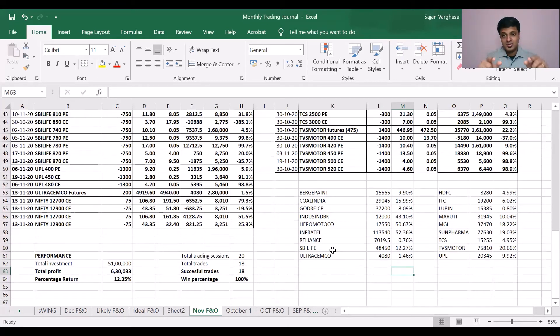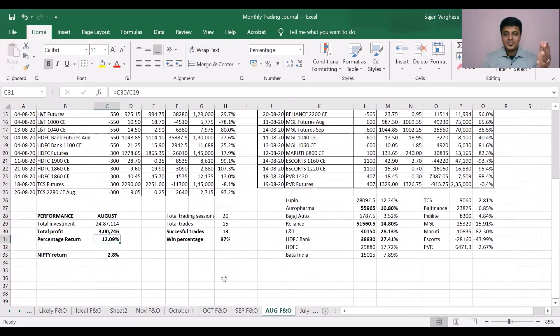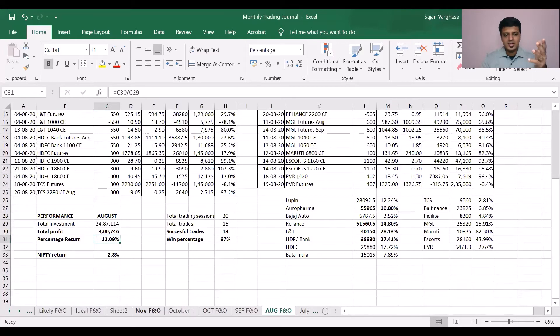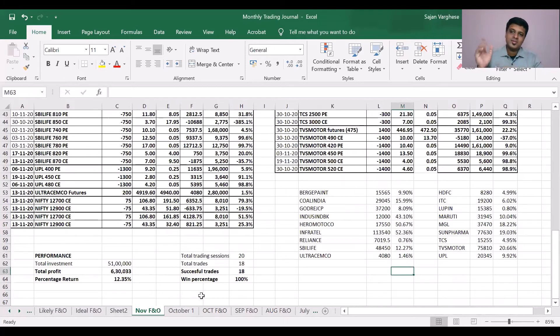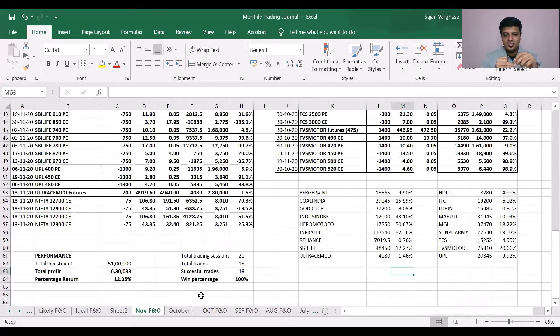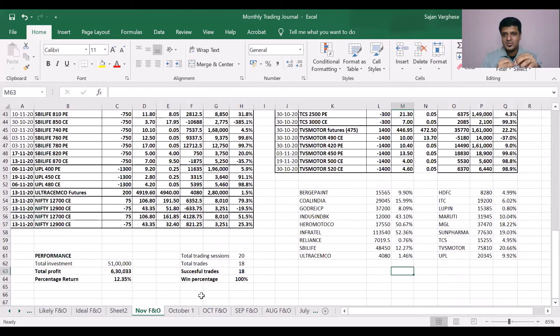This is an amazing return for this month, 6.3 lakhs for us, amazing return. This is almost the sum total of the previous three months. So what we earned, three lakhs, roughly 85,000, 2.5% in September. 85,000 in September.